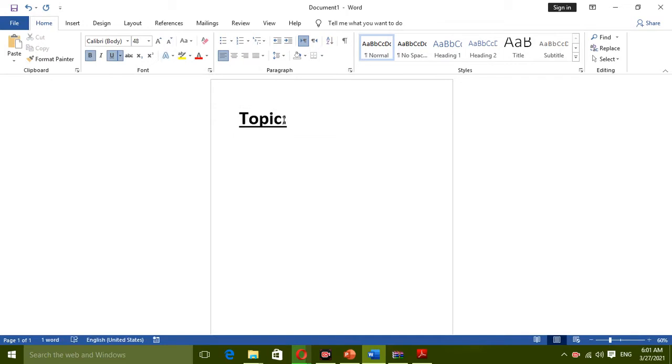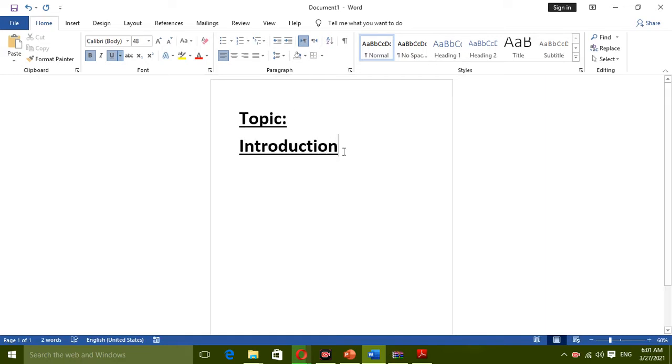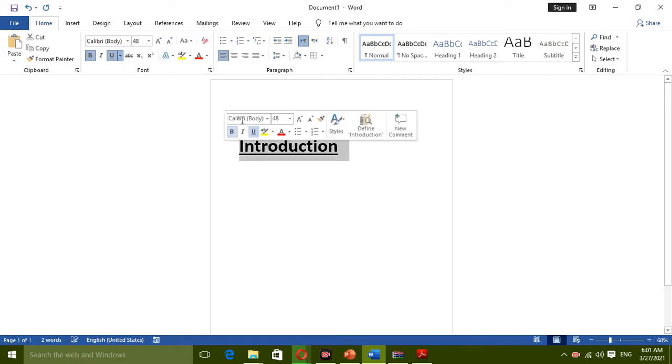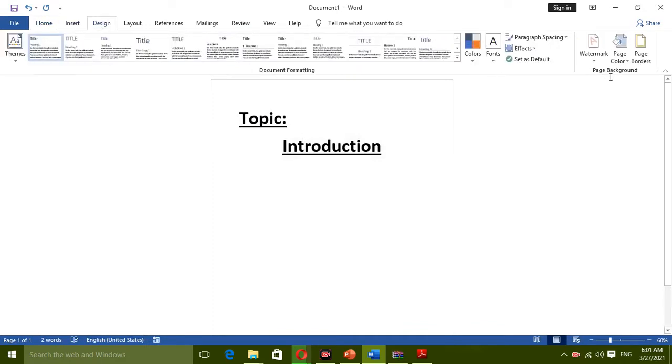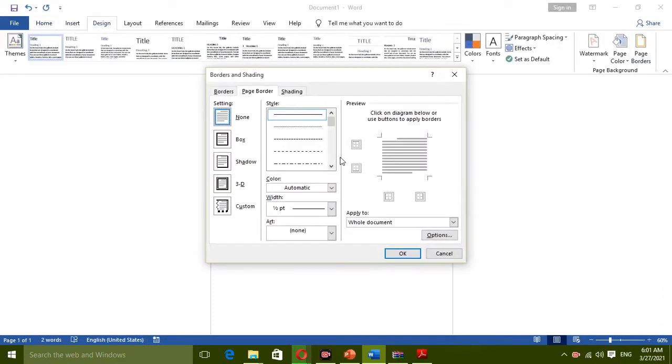Topic name, introduction, anything you want. Okay, centralize the word topic. And for good looking, insert page border, select the box option.